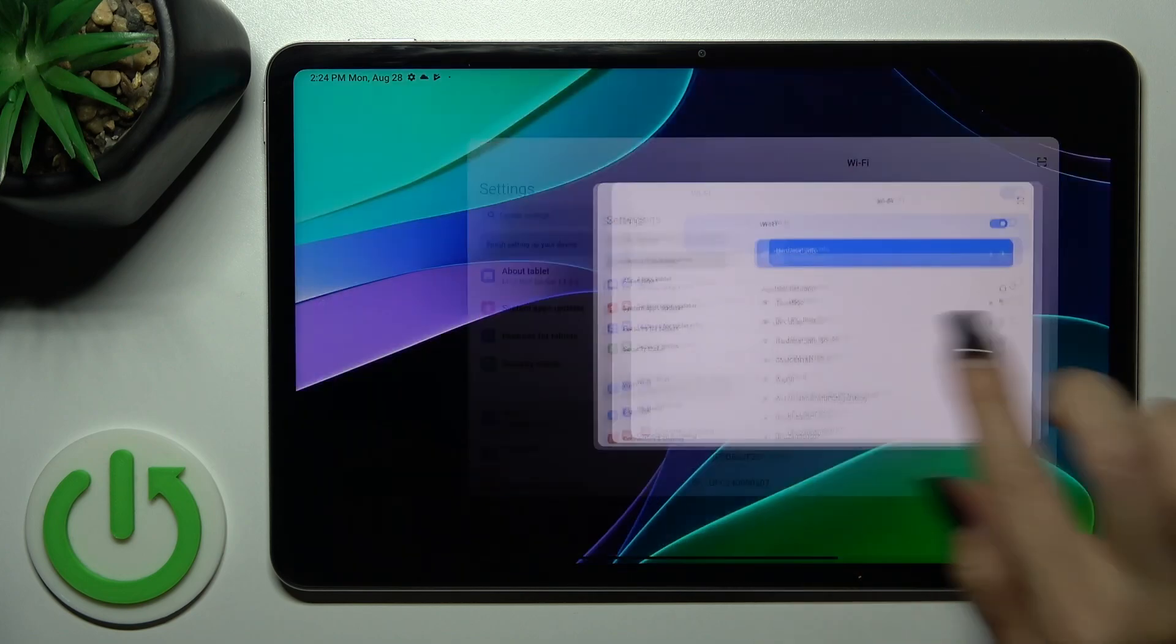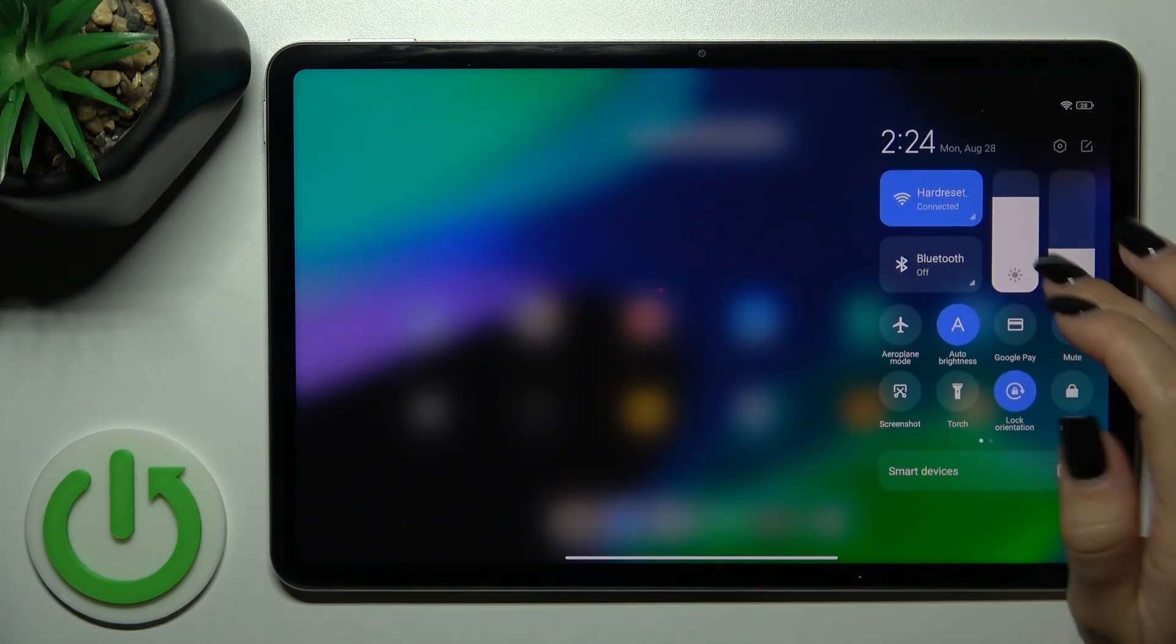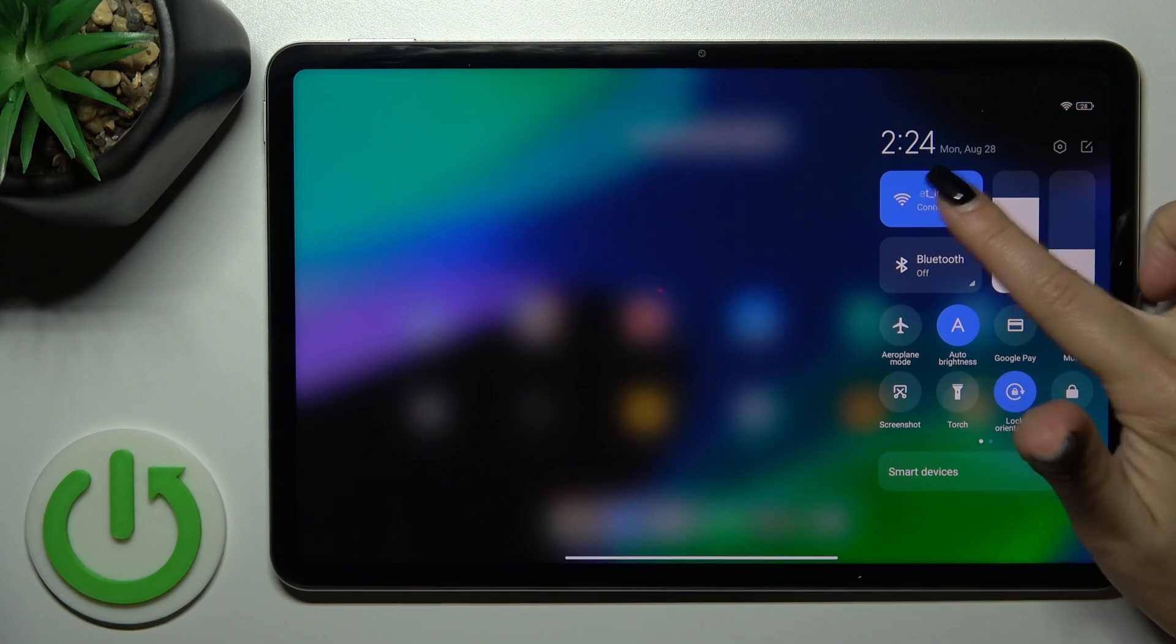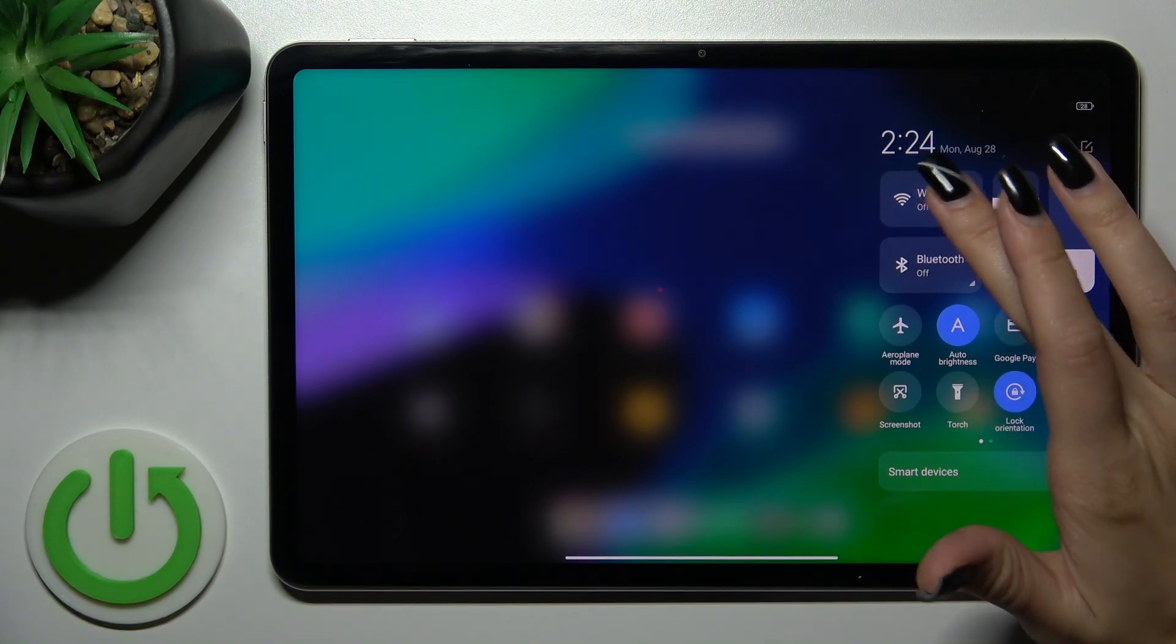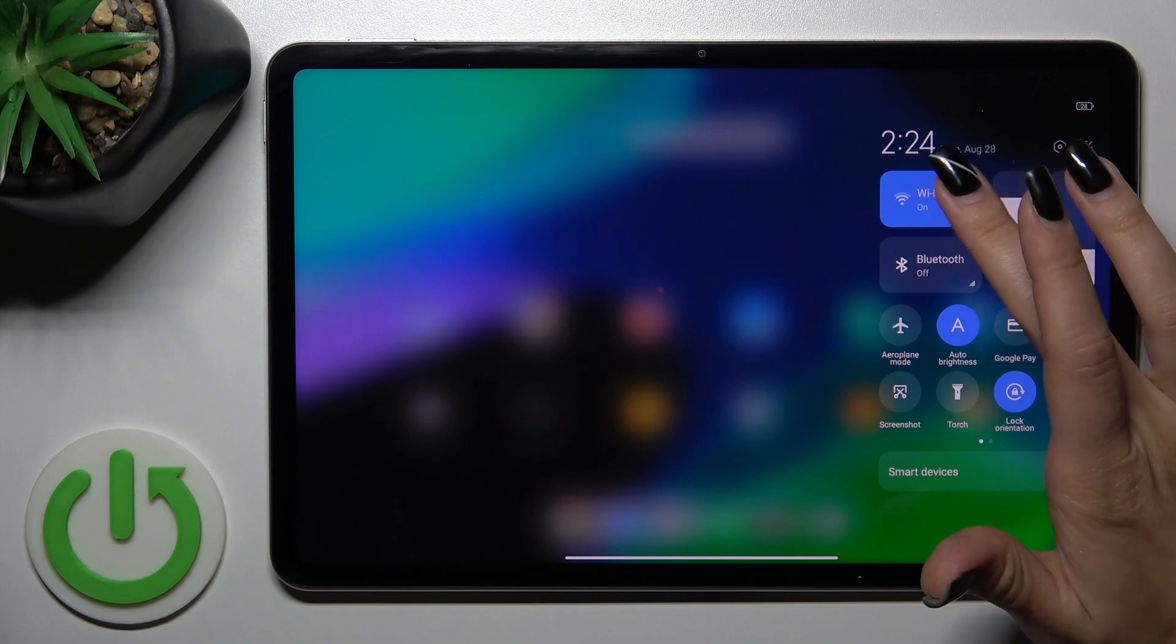Also, yet one more way how we could do that. Just open the Control Panel and find the Wi-Fi icon. Click on this icon to activate Wi-Fi or to turn it off this way.